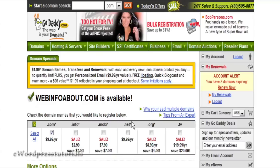After you have registered your domain you need to go and find a hosting provider. Just below this video we have a suggestion for you to use. That hosting provider has cPanel hosting with Fantastico on a Linux server, and that is what I suggest you use.